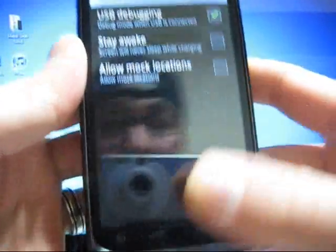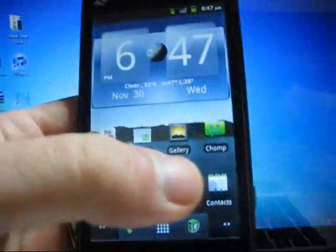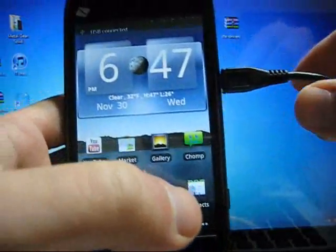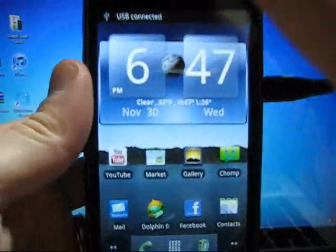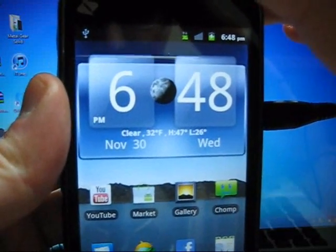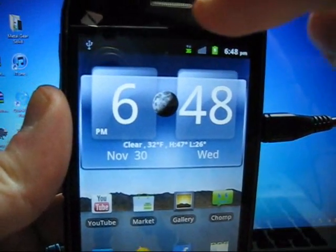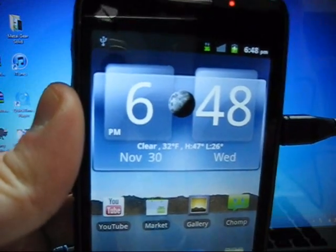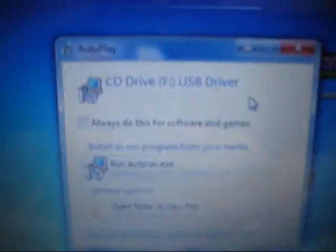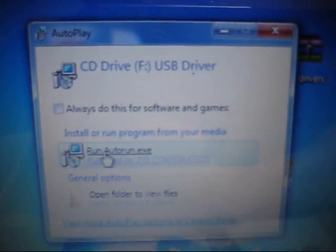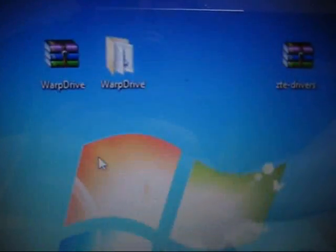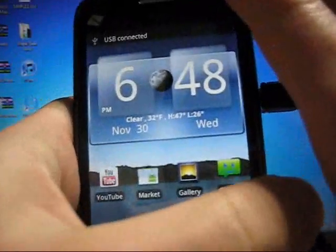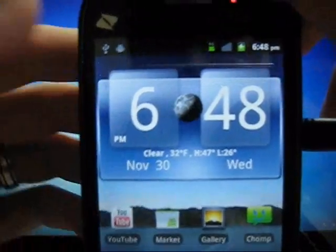Once we have that, let's go ahead and plug our phone into the computer. Once it's plugged in, you'll have this little USB logo up top. This menu will pop up, click Run autorun.exe. That's how you get USB debugging to start.